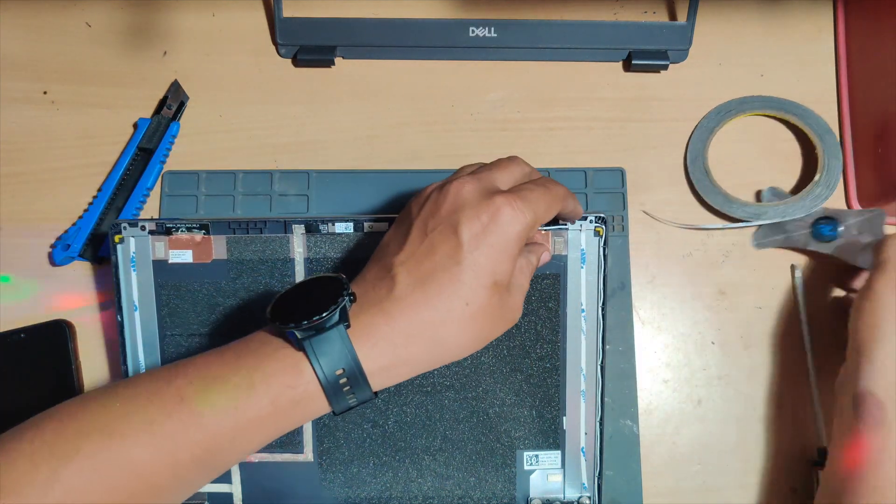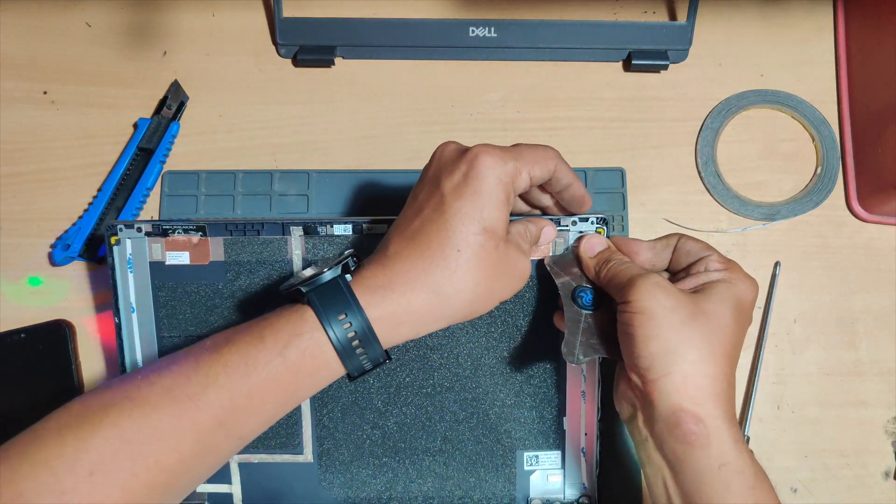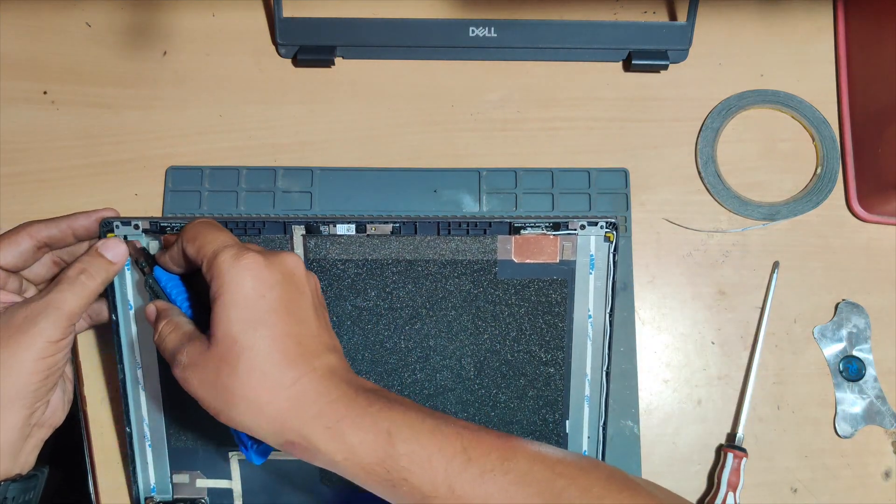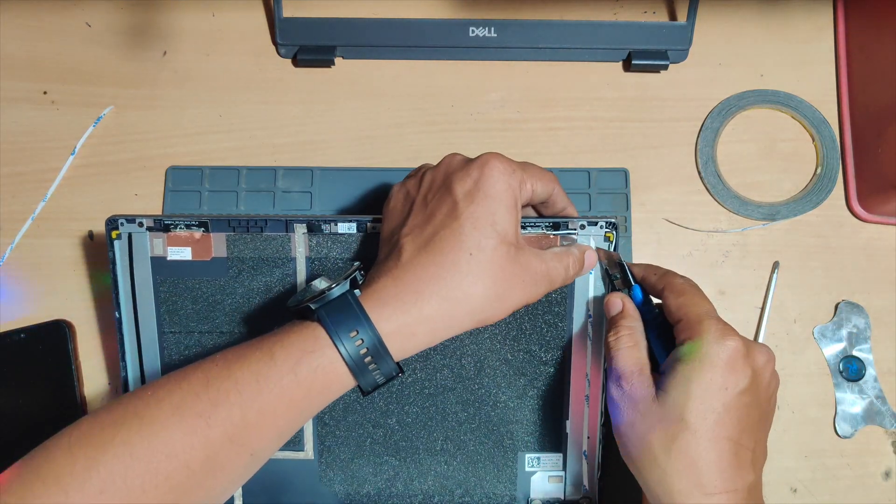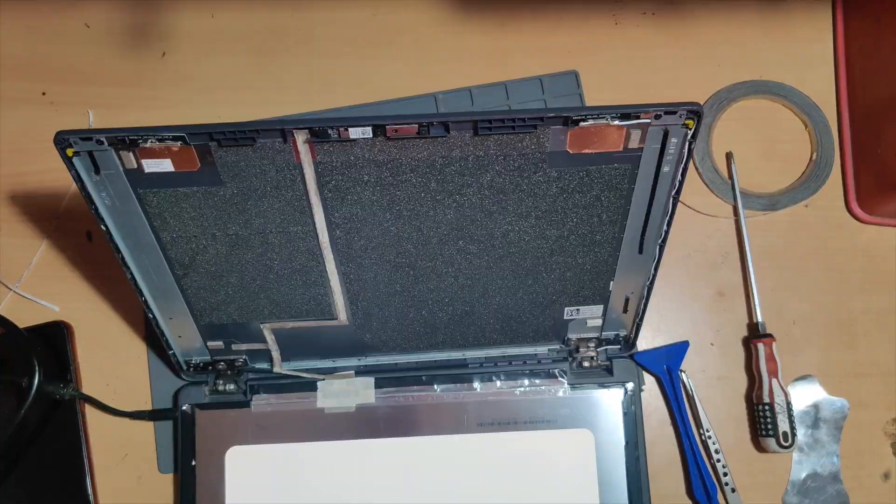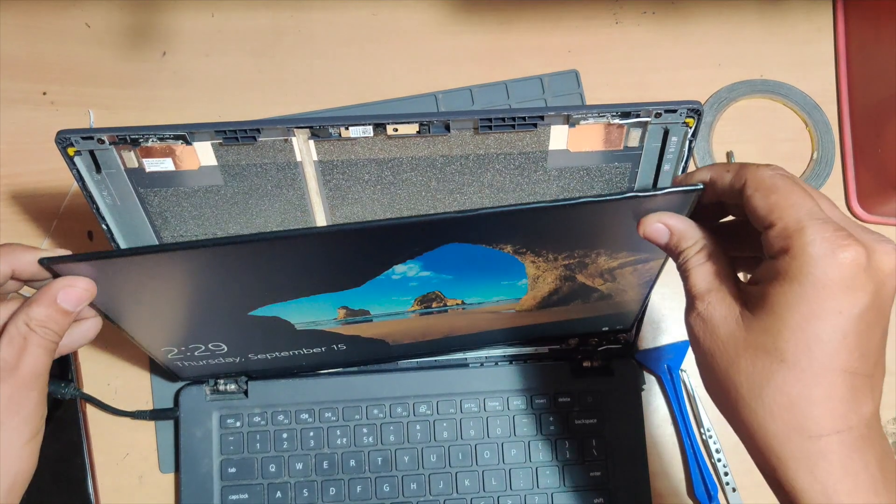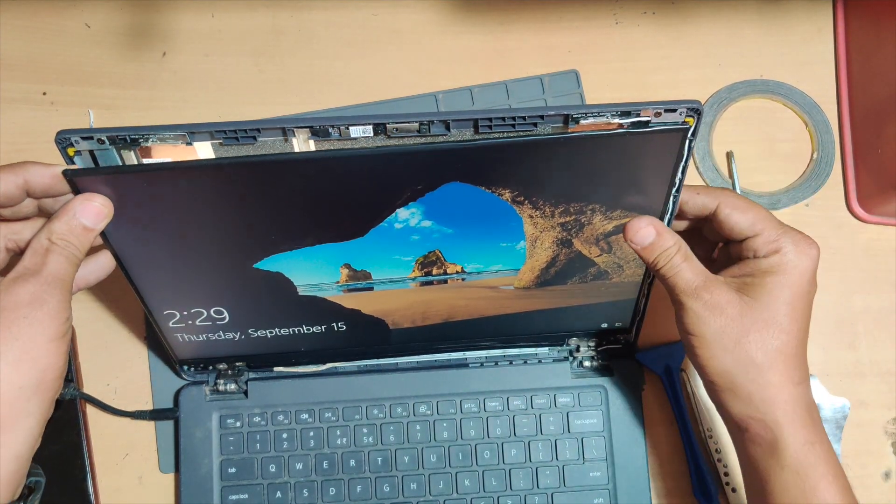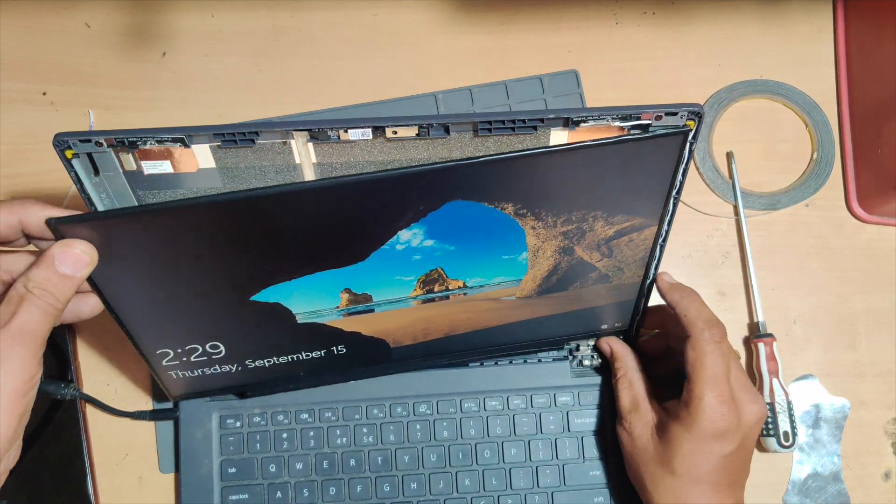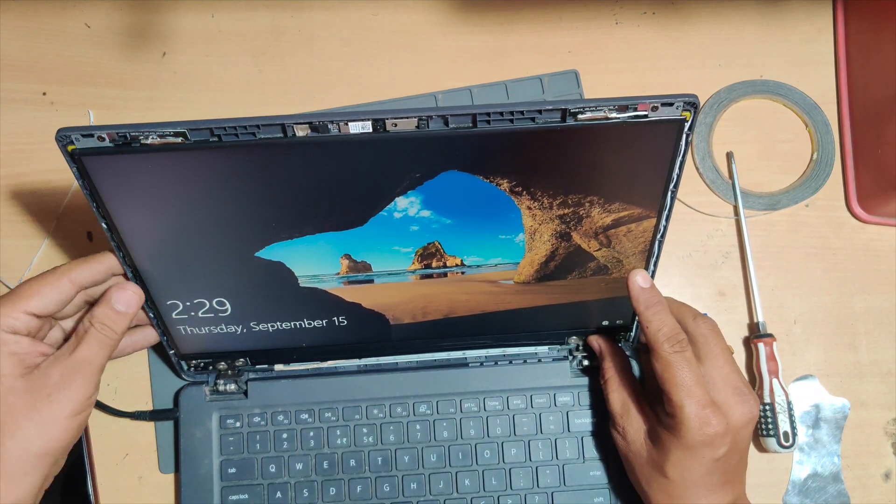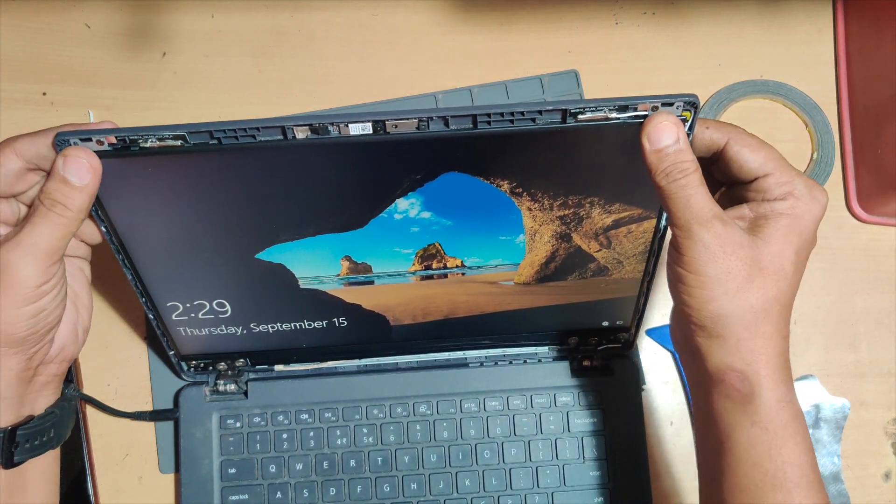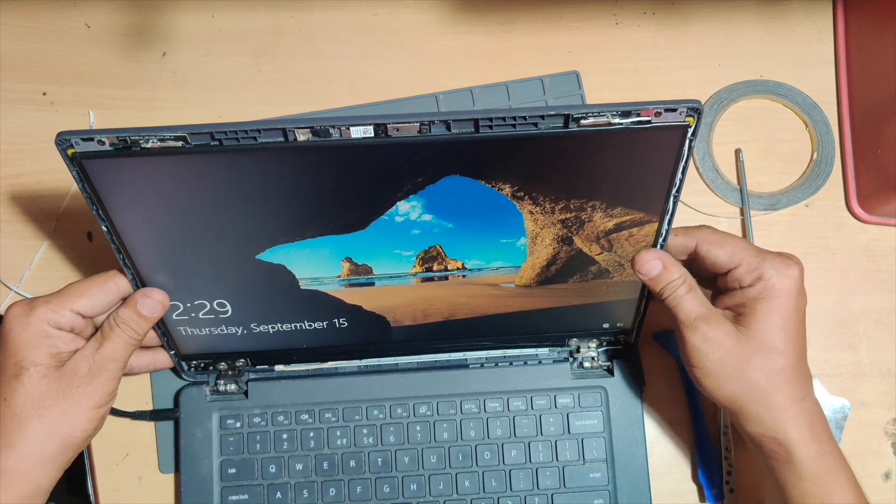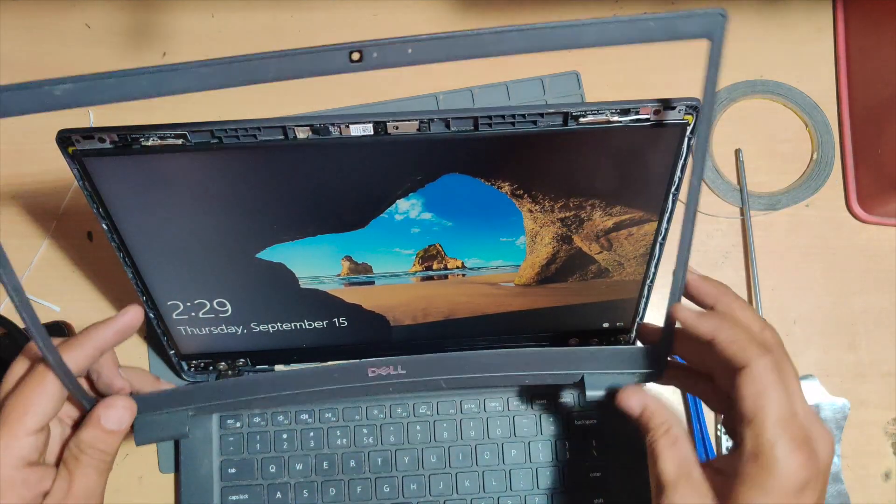Once you're done applying on both sides, try to take out or cut the remaining sticker that was there. Then you just have to peel off the upper sticker that is there on the double tape. Here gently place the display on the display panel and make sure you align it properly. Press on all the sides that you actually put the gum. This is the only place where you get to align it.